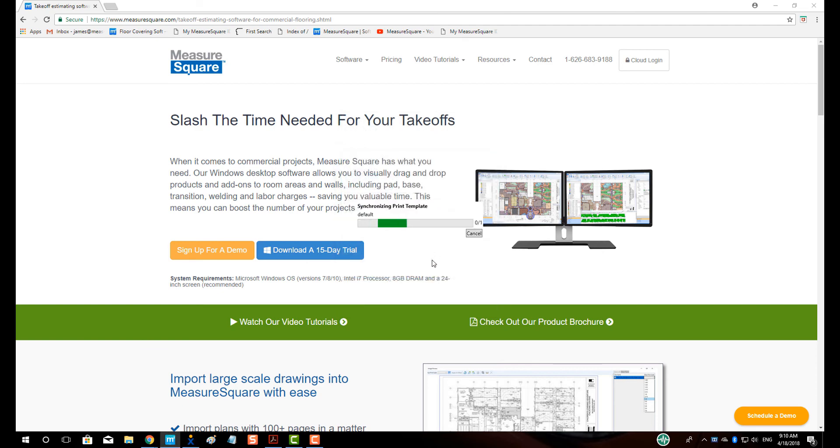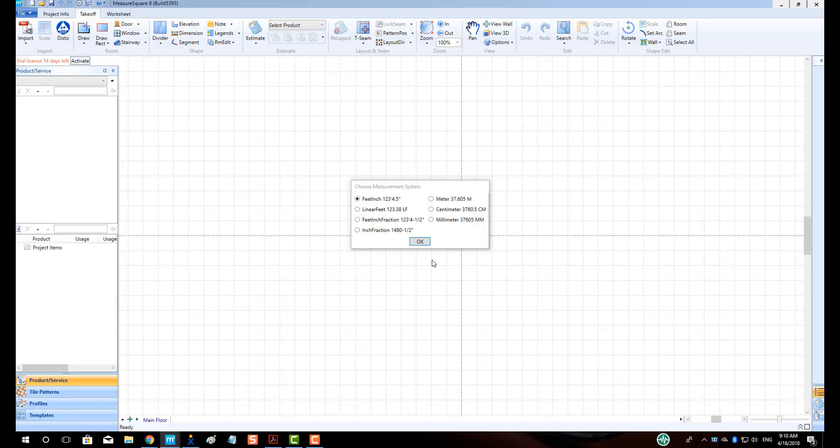After a few moments, MeasureSquare 8 should open and we will be able to select our measurement system and precision. Click OK.